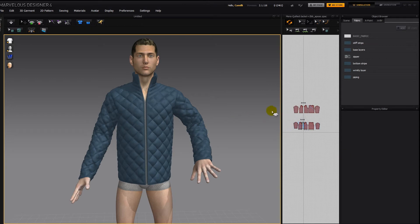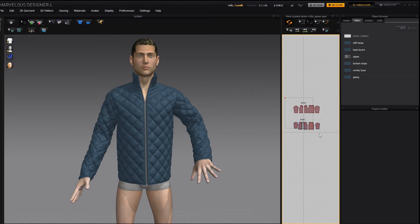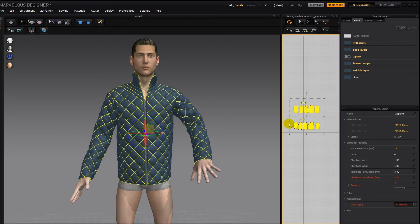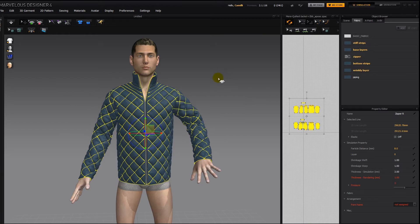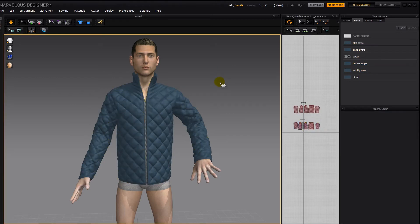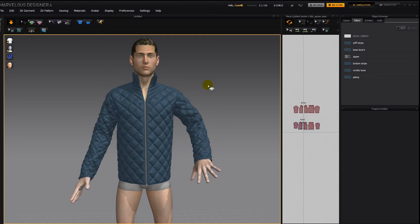All we have to do is put back the particle distance that was there before. Sounds pretty easy. So I'm going to select everything and then type in 8, enter, and then spacebar to simulate, or click this button here, and let that simulate for a moment or two.